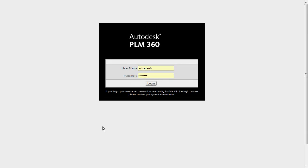Hello and welcome to another Autodesk PLM 360 tutorial. In this tutorial we're going to cover customizing the default applications.